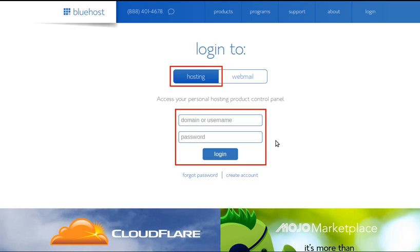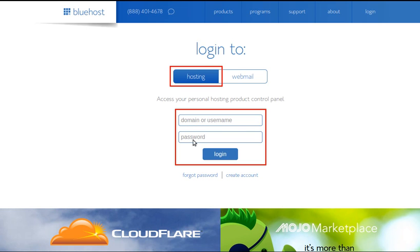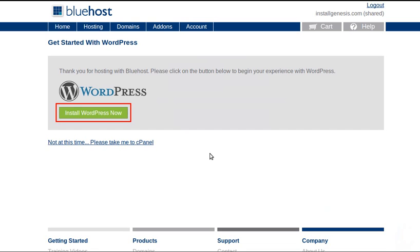And now I'm going to log in to Bluehost web hosting. I've not set up any web mail yet so I'm going to log into hosting. I type the domain name that I bought in there - I bought installgenesis.com so I would type that in there, type my password that I've just made in here, then click login.